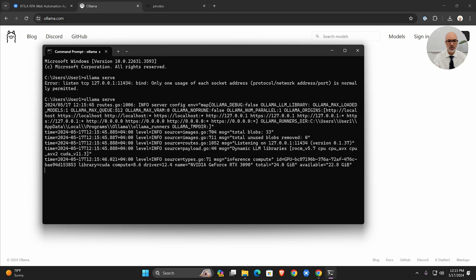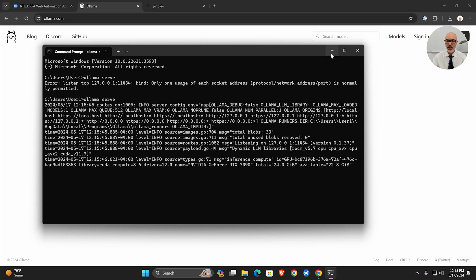Now I can type ollama serve again and it's going to launch the server. You see, it launched the server. The server is ready and this is where we can see the pings between the Ollama server and Artilla and Pinocchio.